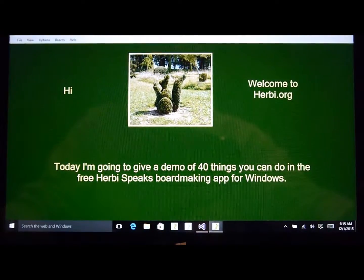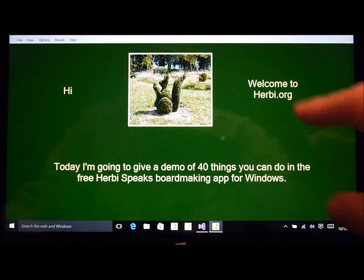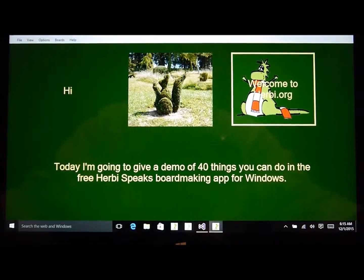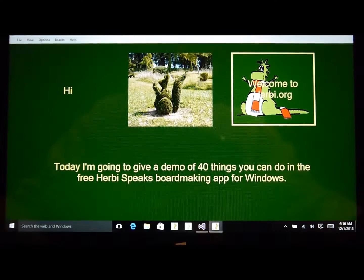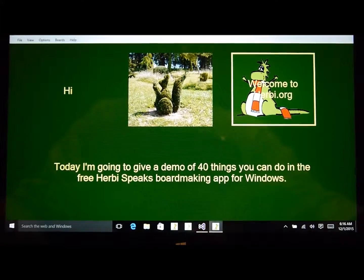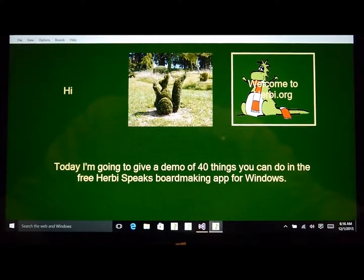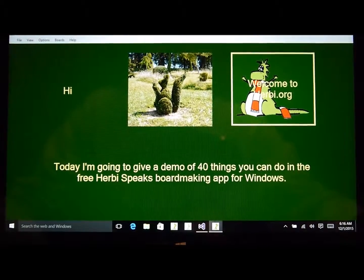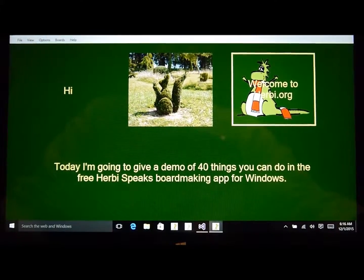Hi, this is Guy Barker here. Welcome to Herbi.org. Today I'm going to give a demo of how you can use your own voice recordings to have the text spoken on buttons in the free Herbie Speaks board making app for Windows. The board we see before us now was used in a recent demo, and in that demo the text on the buttons was spoken using the default voice on the computer. But say I want my own voice to be used to have that text spoken.